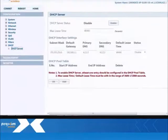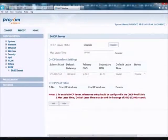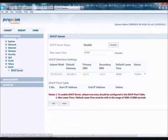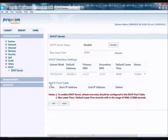To set up the DHCP server, a DHCP pool will first have to be created. To do so, click on Configure > DHCP > DHCP Server, go down to the DHCP pool table, and click Add.